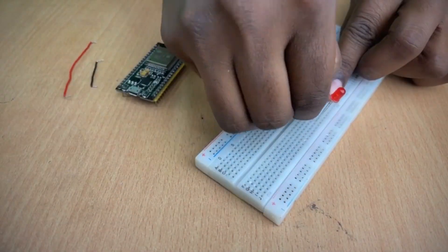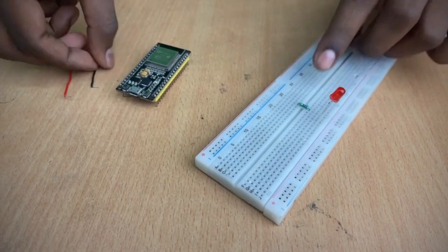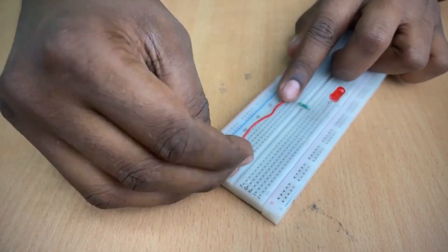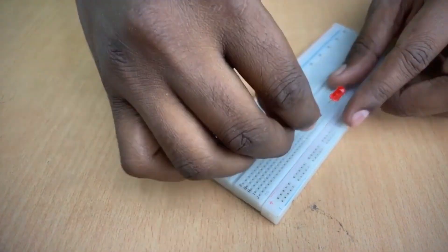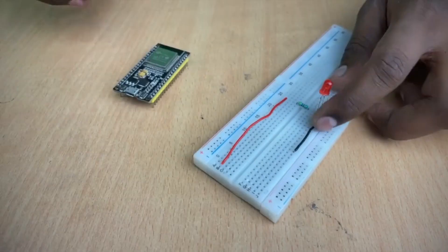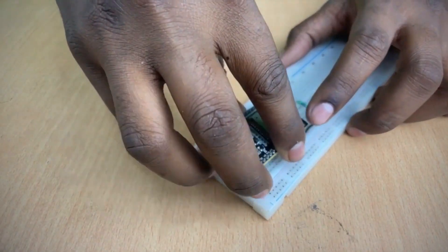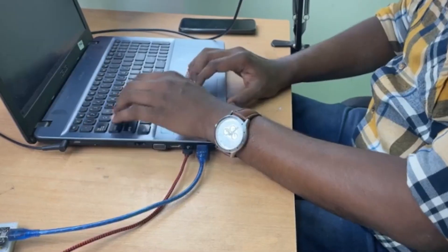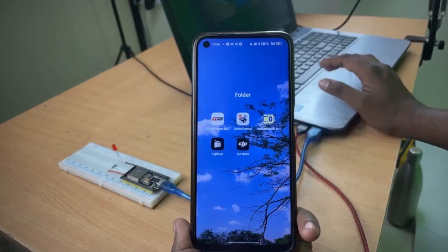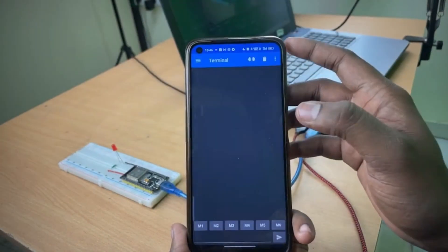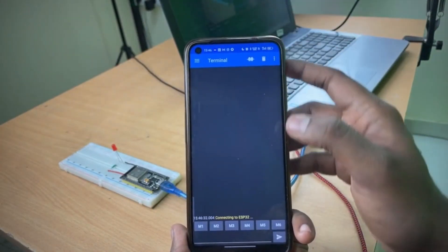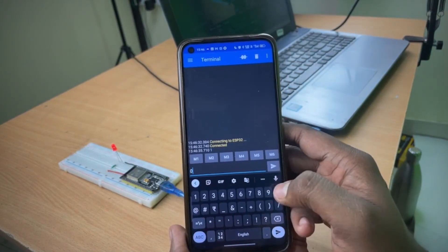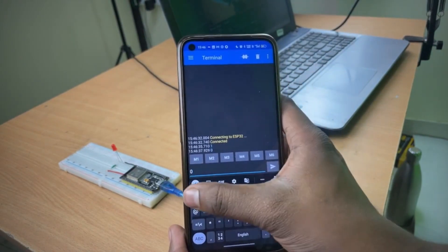While most of us are aware of the Wi-Fi connectivity that ESP32 offers, it often overshadows its Bluetooth capabilities. In this tutorial, we will be exploring ESP32's Bluetooth Classic. We will learn about the different types of Bluetooth that we can use on the board, in what modes we can use them, and at last how to control an LED remotely through it.